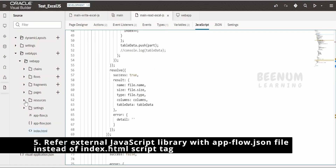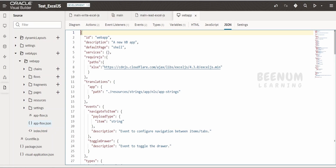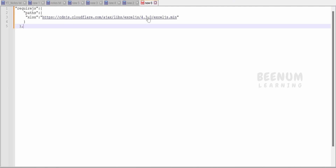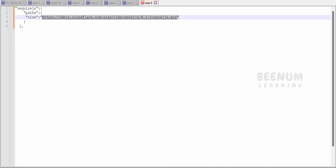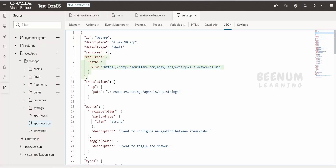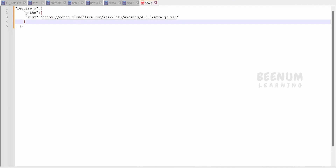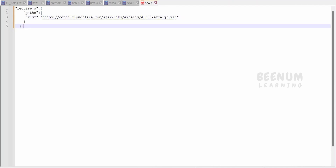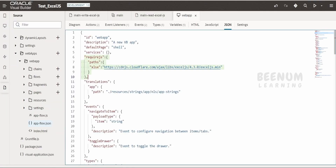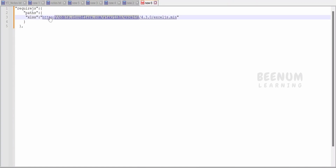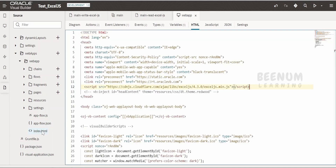Another method is to go to app-flow.json and add a piece of code before the translations section — it should be a sibling of the ID and description fields. You paste this portion of code and provide the path to your .js file, for example xljs.min.js. Note: when providing the path in require.js, do not include the .js extension — just provide the path without .js. If you have uploaded the file in the resources section, provide the path as resources/js and then the library name.